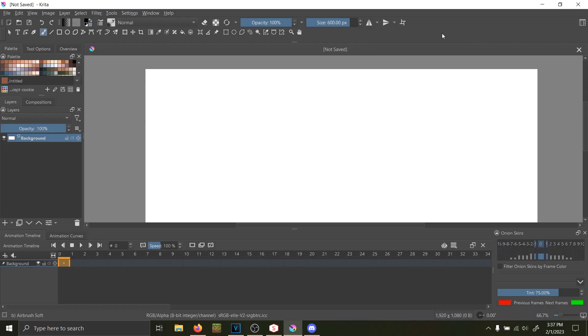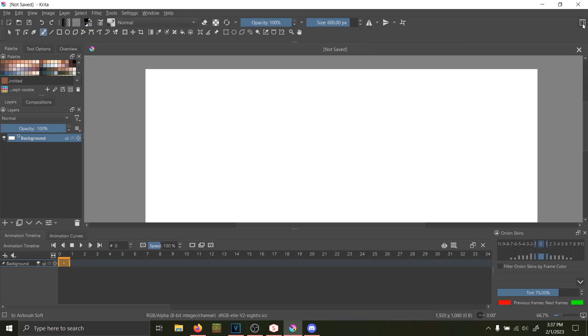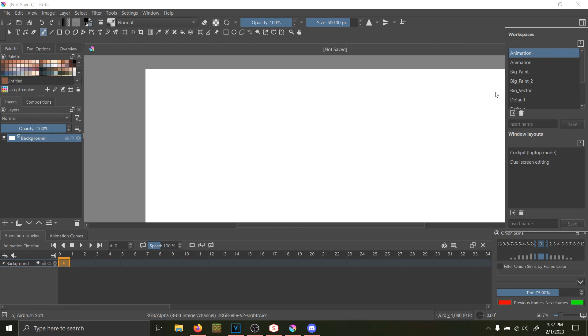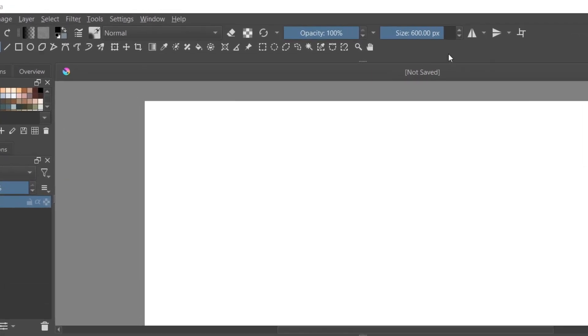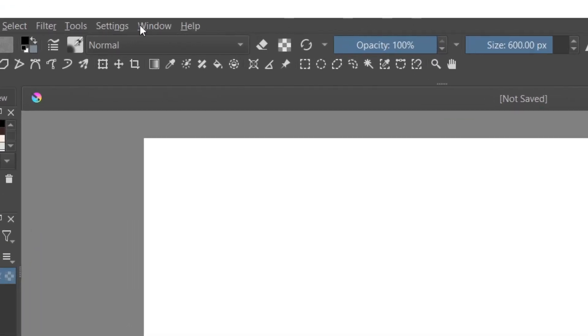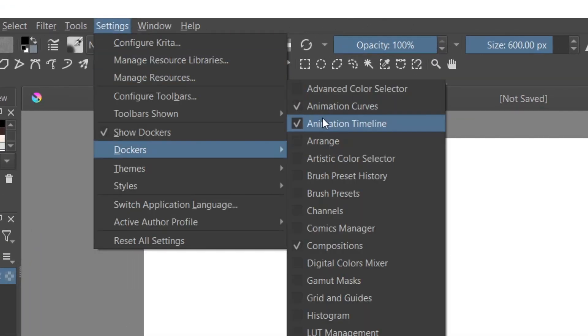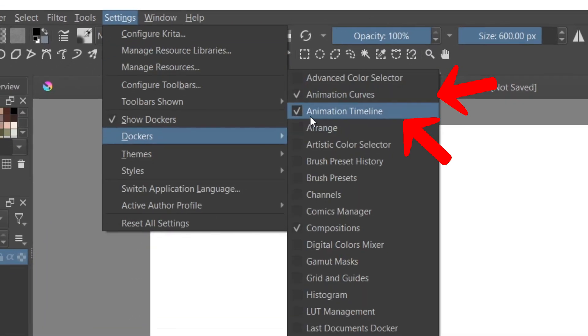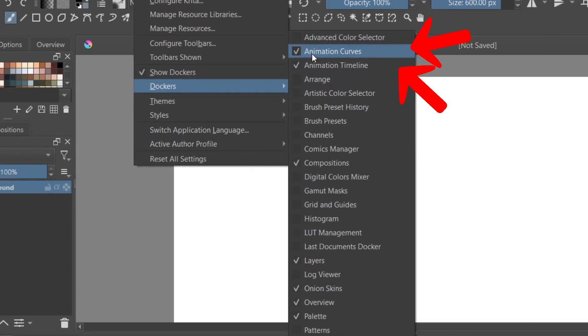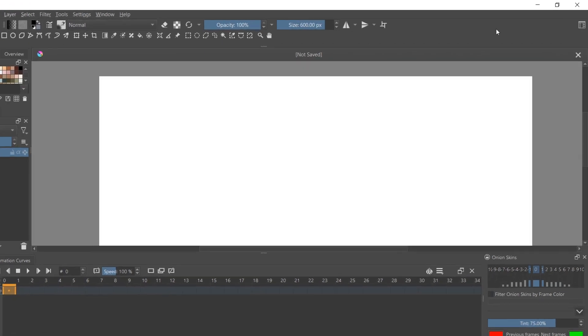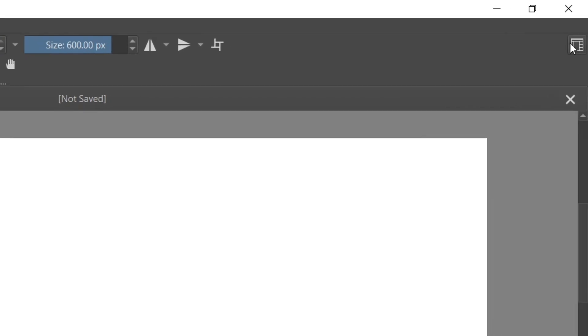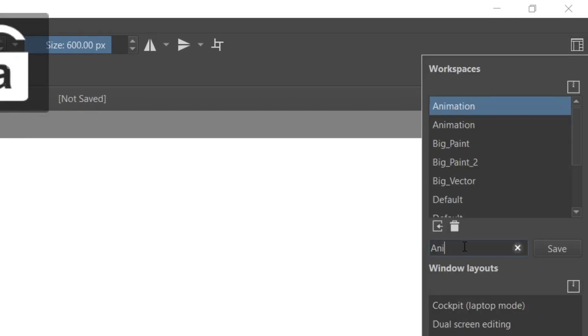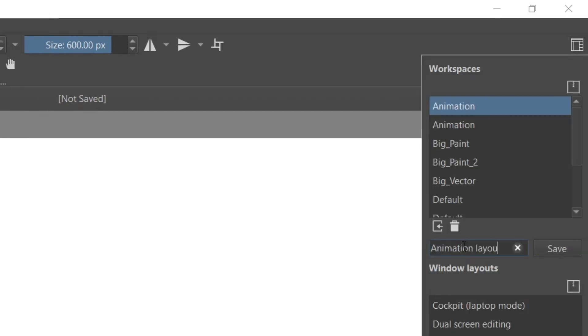If your version doesn't include workspace defaults, go to Settings, Dockers, and select Animation Timeline, Animation Curves, and Onion Skins. You can save any layout you like by going back up to Workspace, naming it, and then saving it.